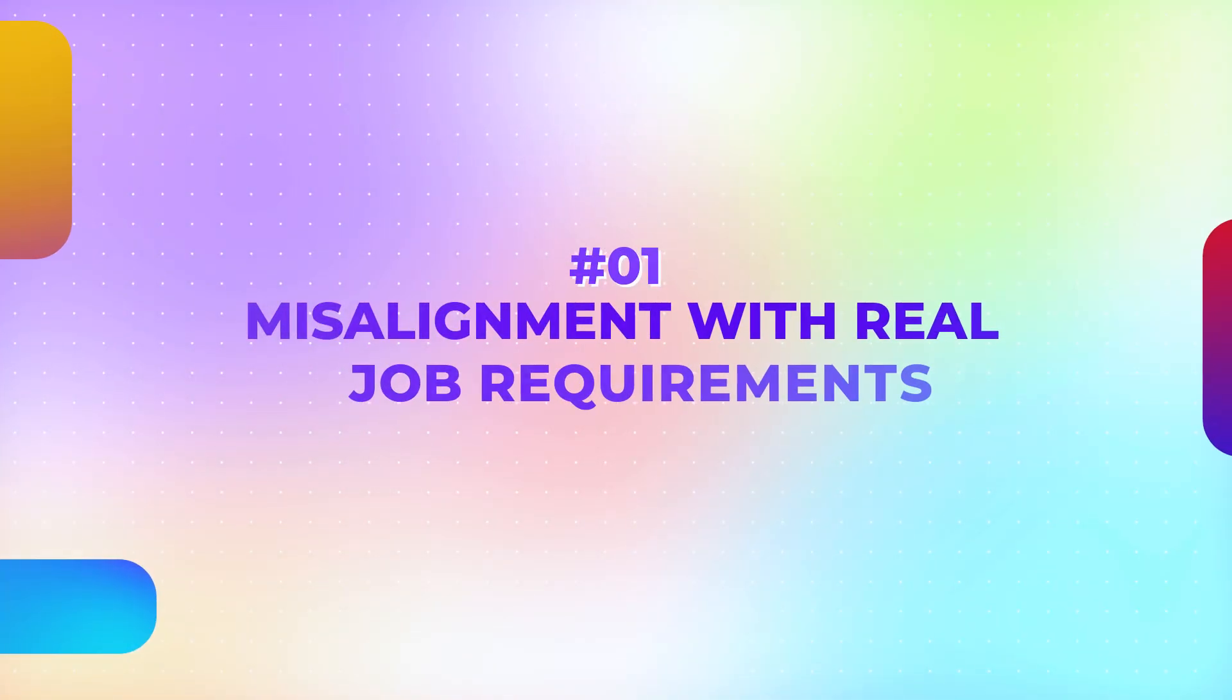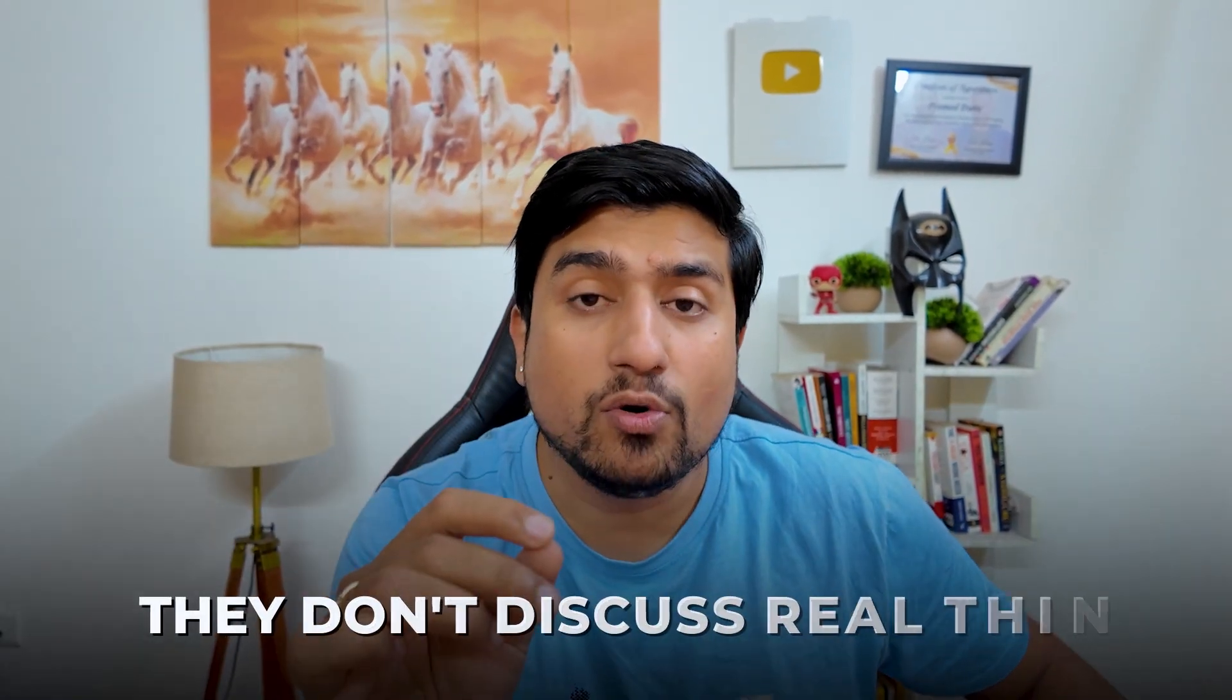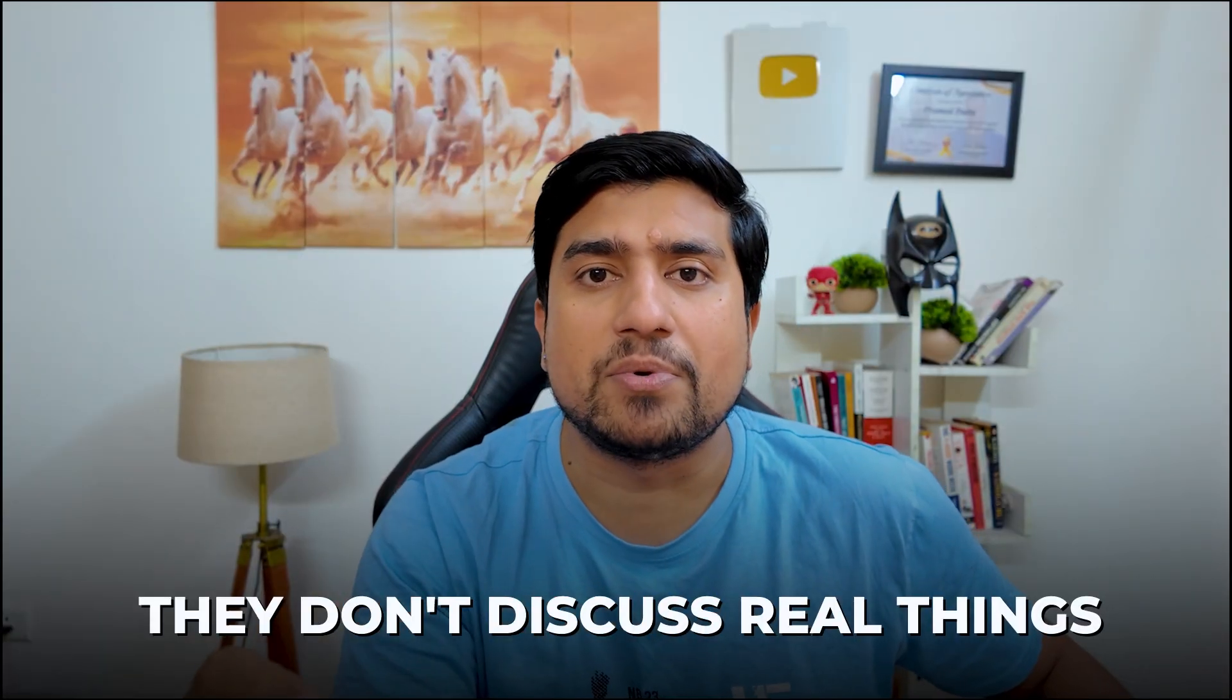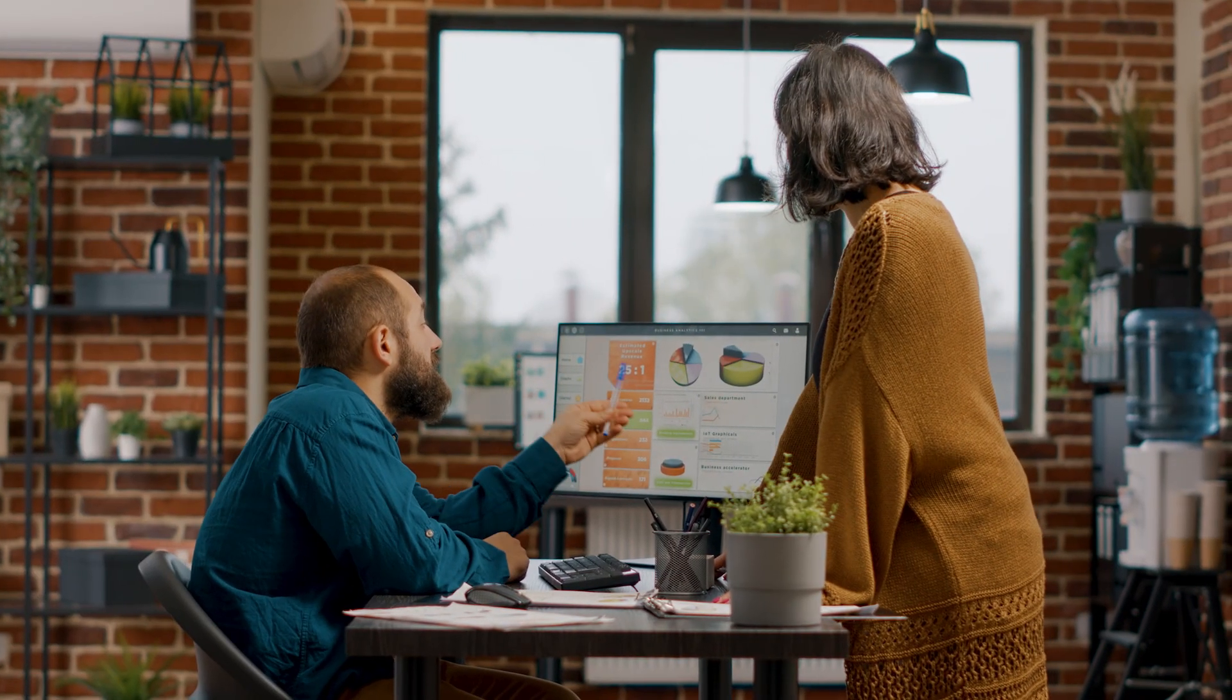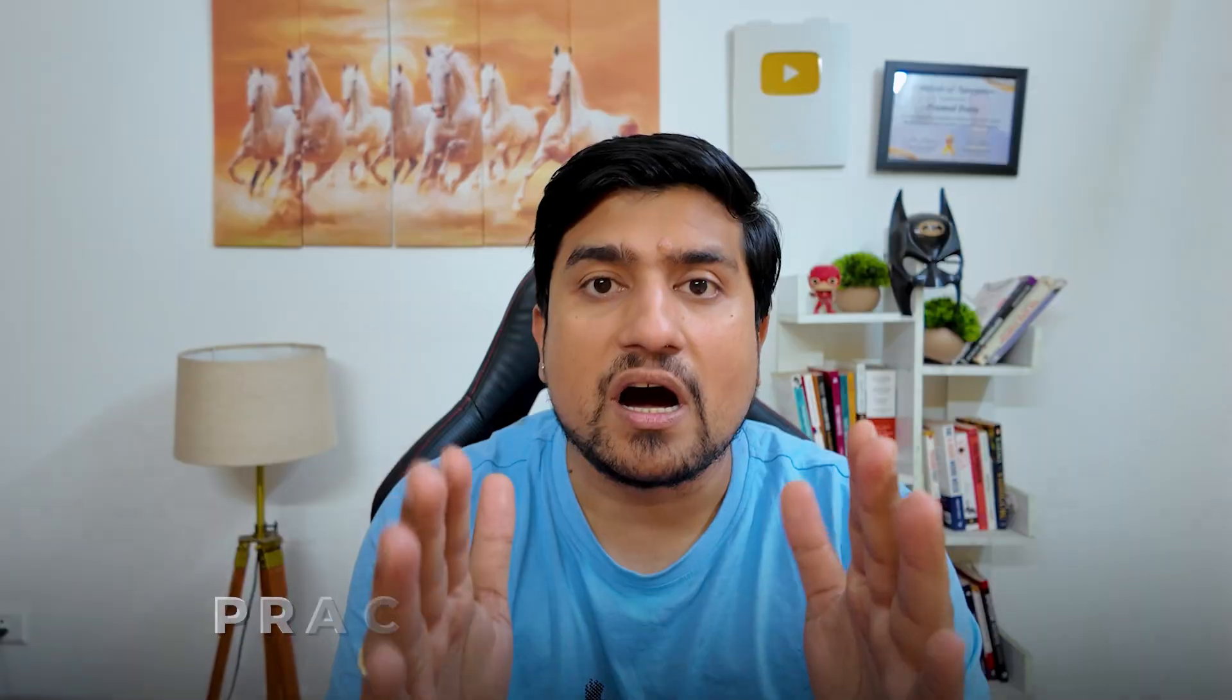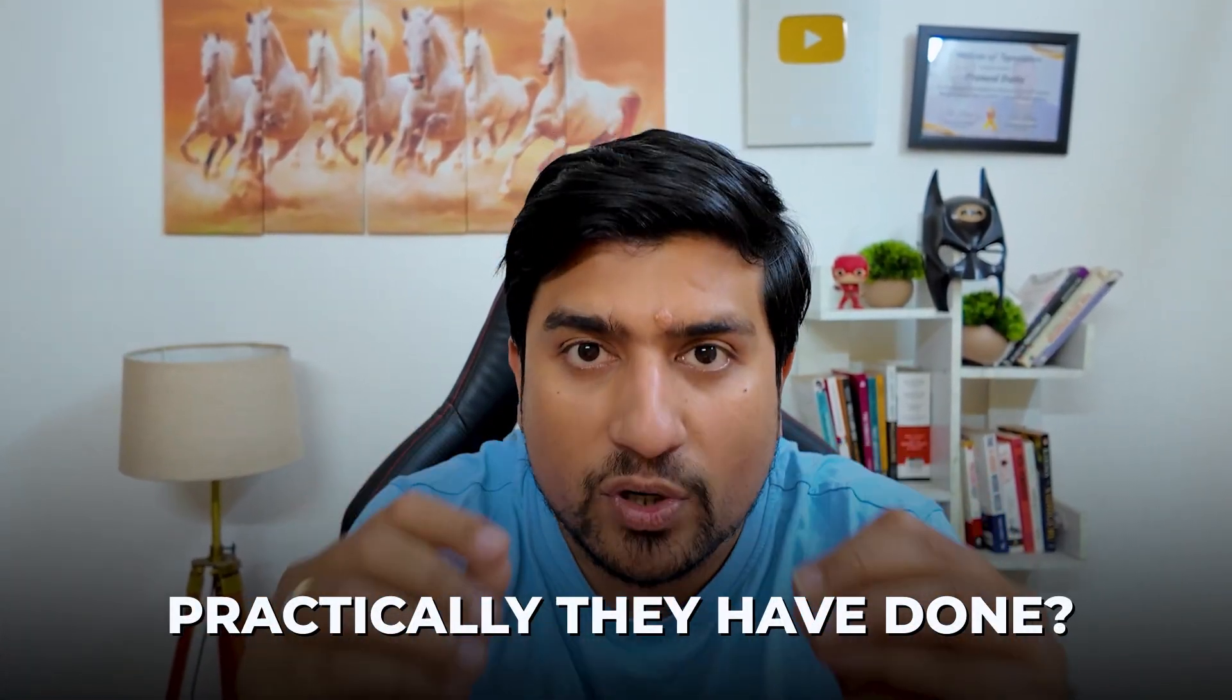Number one: misalignment with the job requirement. The moment you watch videos of mock interviews, I'm pretty sure this is the problem that you must find, which is the interviewer is focusing more on theoretical issues, theoretical problems. They don't discuss about the real things which are happening right now in the company. What are the practical projects that you have done? Candidates often start by telling about yourself and everything, but what have they practically done? This is the most important thing you need to understand.